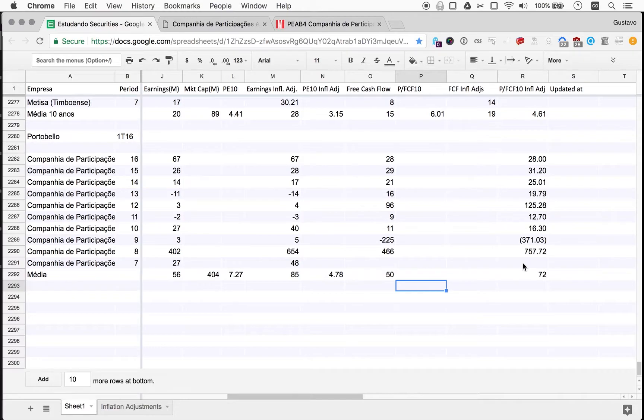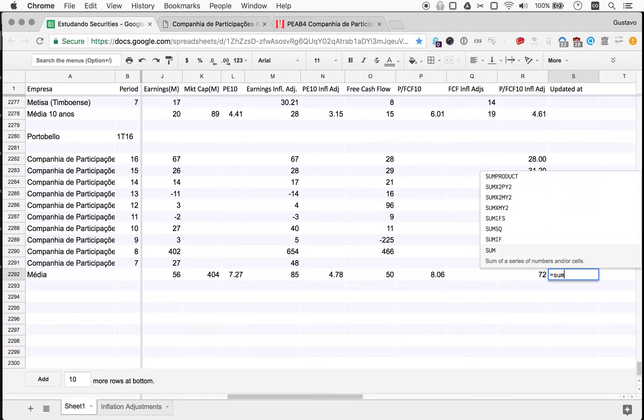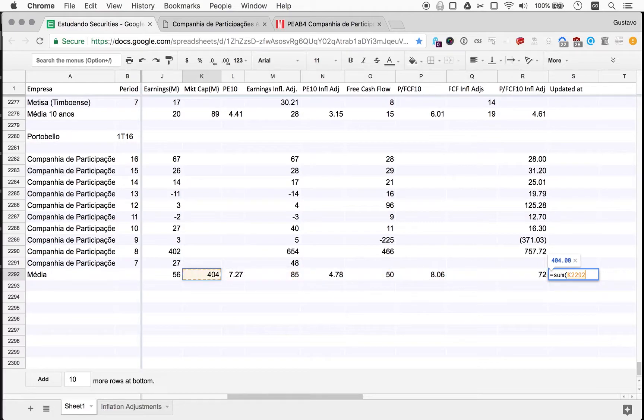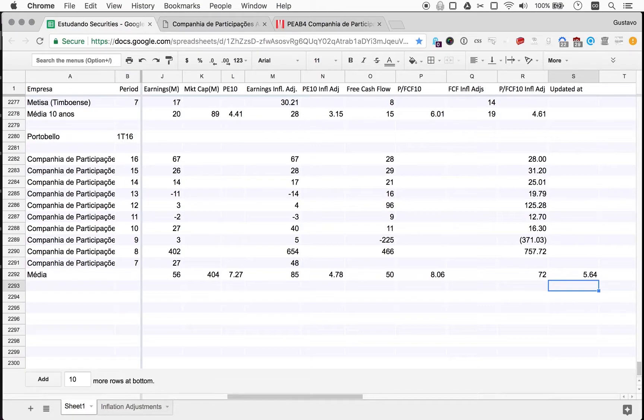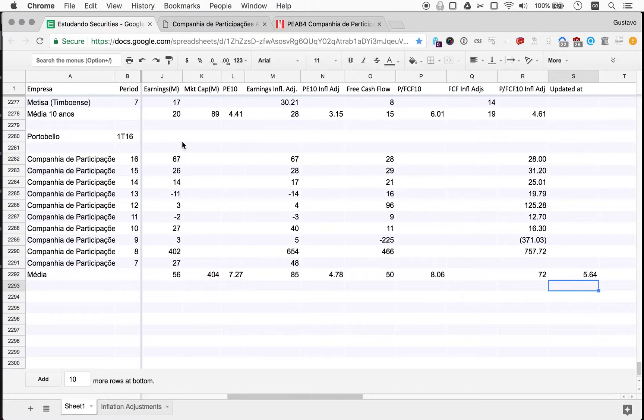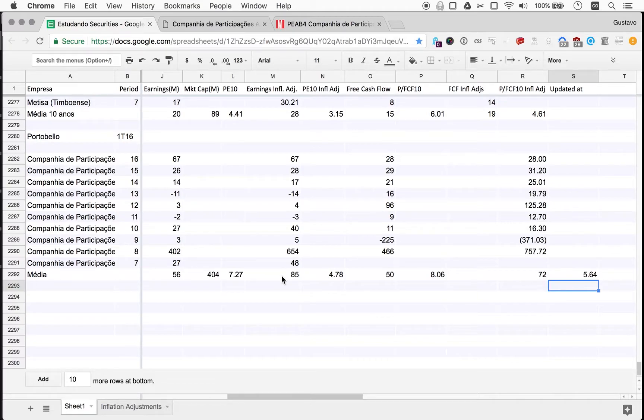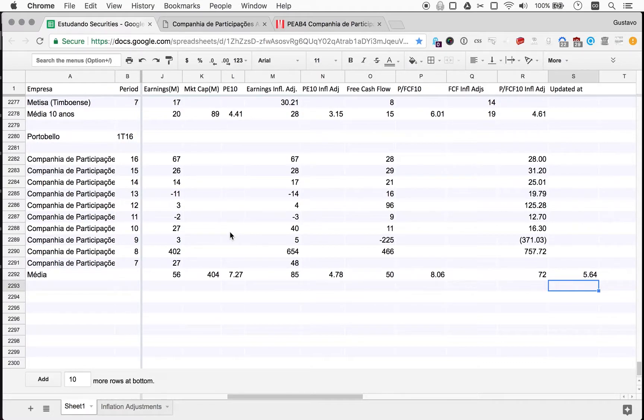We're looking for companies with PE 10 around 10 or less and it's pretty clear here that this company has a PE 10 of around five after adjusting for inflation. So price, the market cap is the price of the company, divided by its earnings. It's seven before adjusting for inflation, it's a PE 10 of 4.78. Price to free cash flow 10 is the price divided by the free cash flow 10, 5.64.